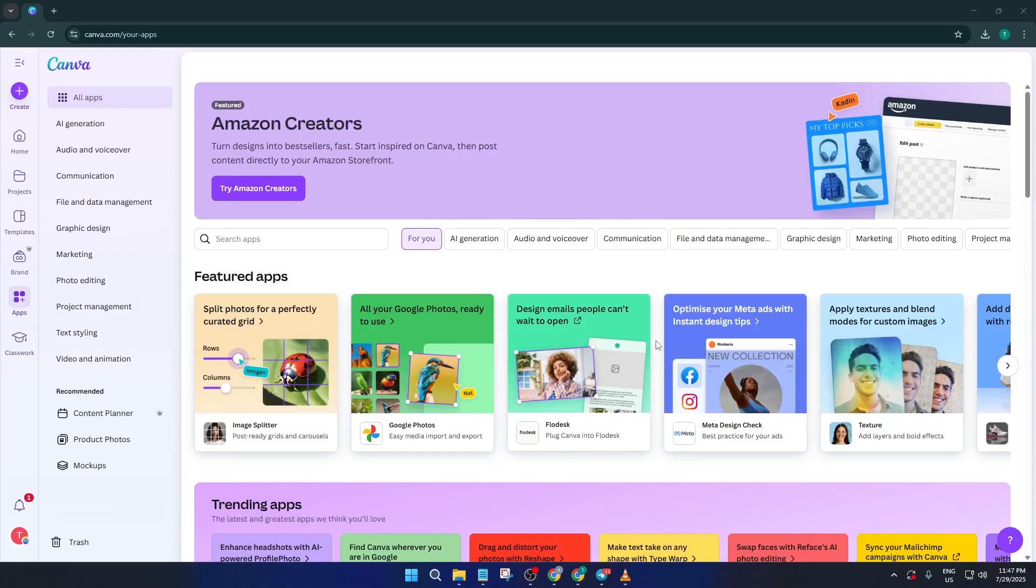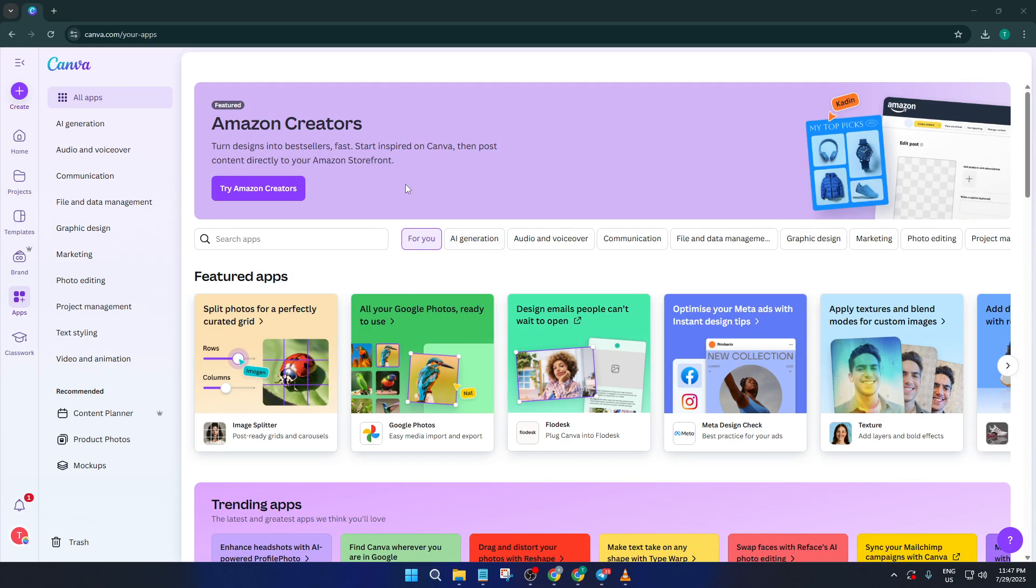Hey everyone, welcome back to the channel. If you've ever wanted to create your own word search puzzle book, something you can sell online or even gift to friends and family, today's tutorial is exactly what you need. I'll walk you step by step through creating a fantastic word search puzzle book using Canva. By the end of this video, you'll know not only how to put together a professional-looking puzzle book, but also how to customize it so it truly stands out, ready to sell on your favorite platform.